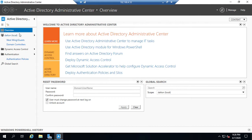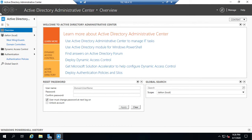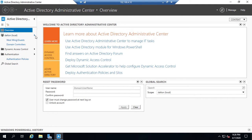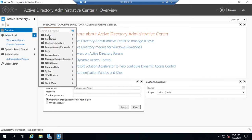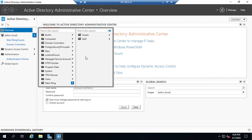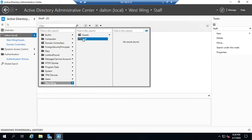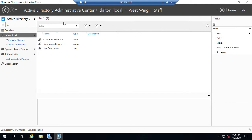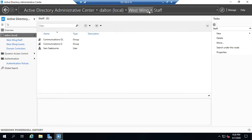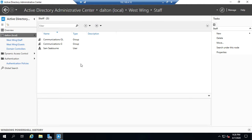Active Directory Administrative Center also gives us access to the same functionality as Active Directory Users and Computers with a few more things added on. You'll see right here we have our domain, and I can expand that and I can look for other sections in my domain. So I'm going to add West Wing, and I'm going to click on Staff. That takes me to Administrative Center, the domain, West Wing, Staff. And you'll also notice that that now creates a shortcut over here.